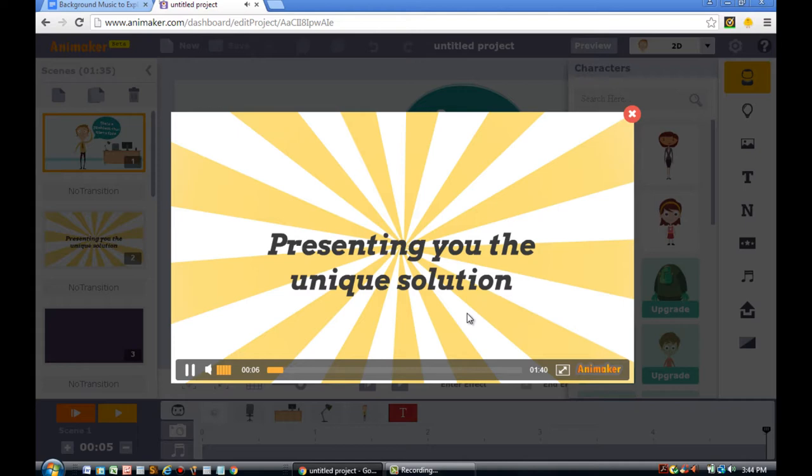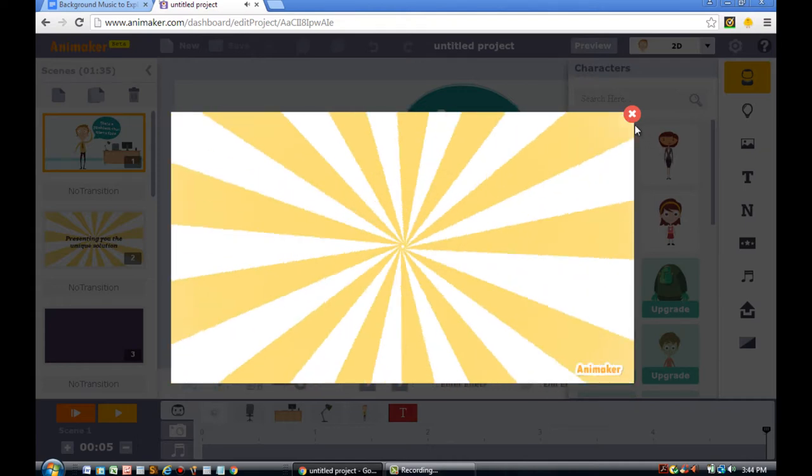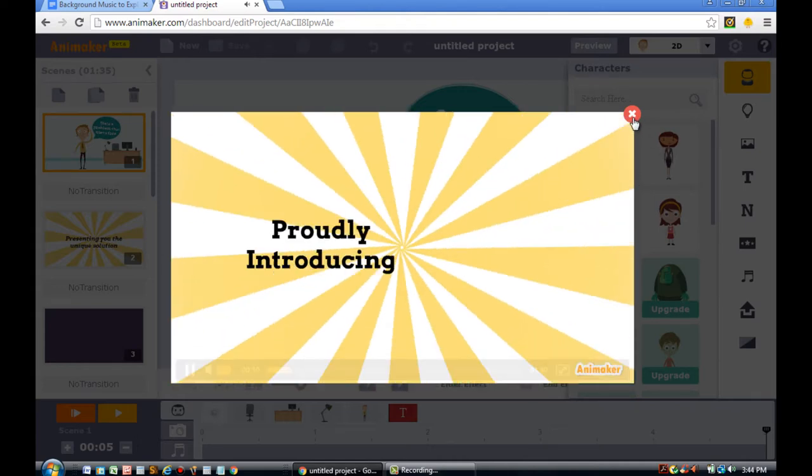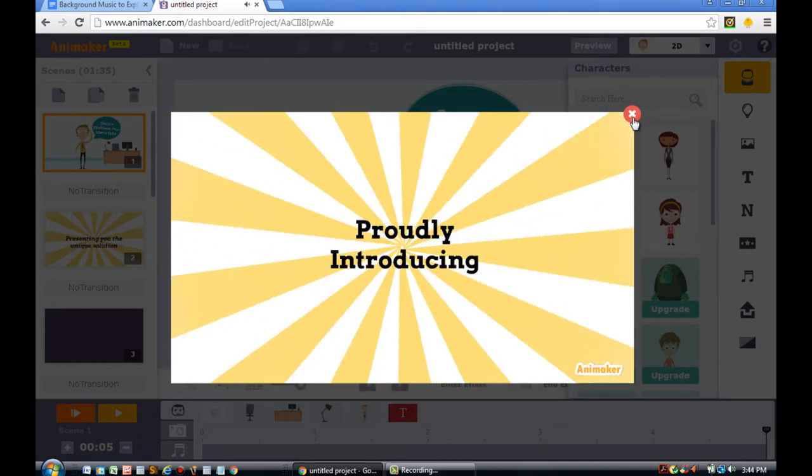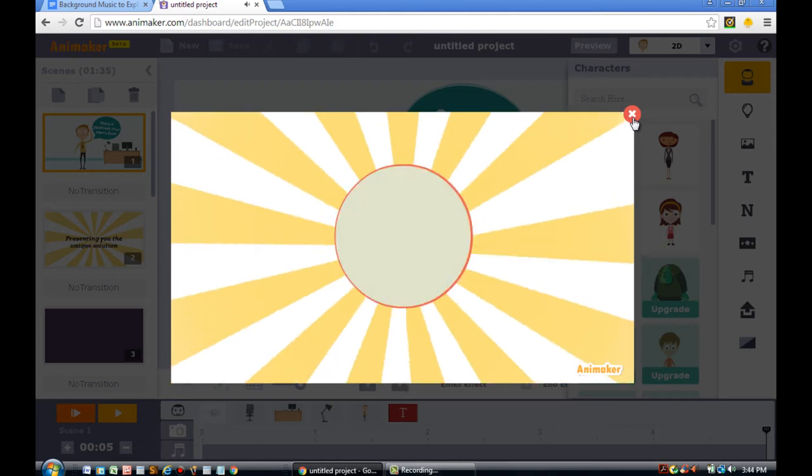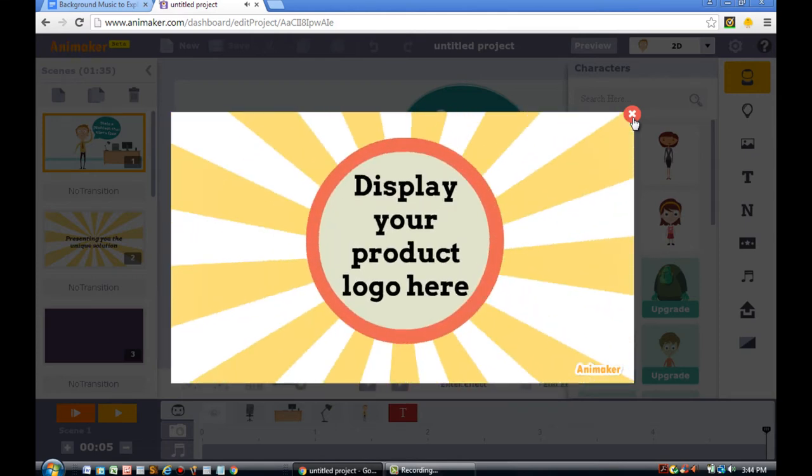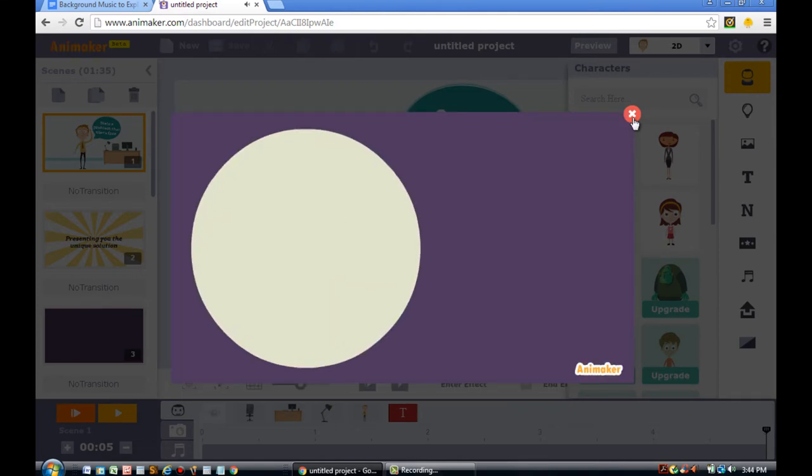As you're previewing the video, you'll notice that it has some background music. Now obviously for this demonstration, I'm going to change it. So in order to do that, I'll need to exit out of the video.